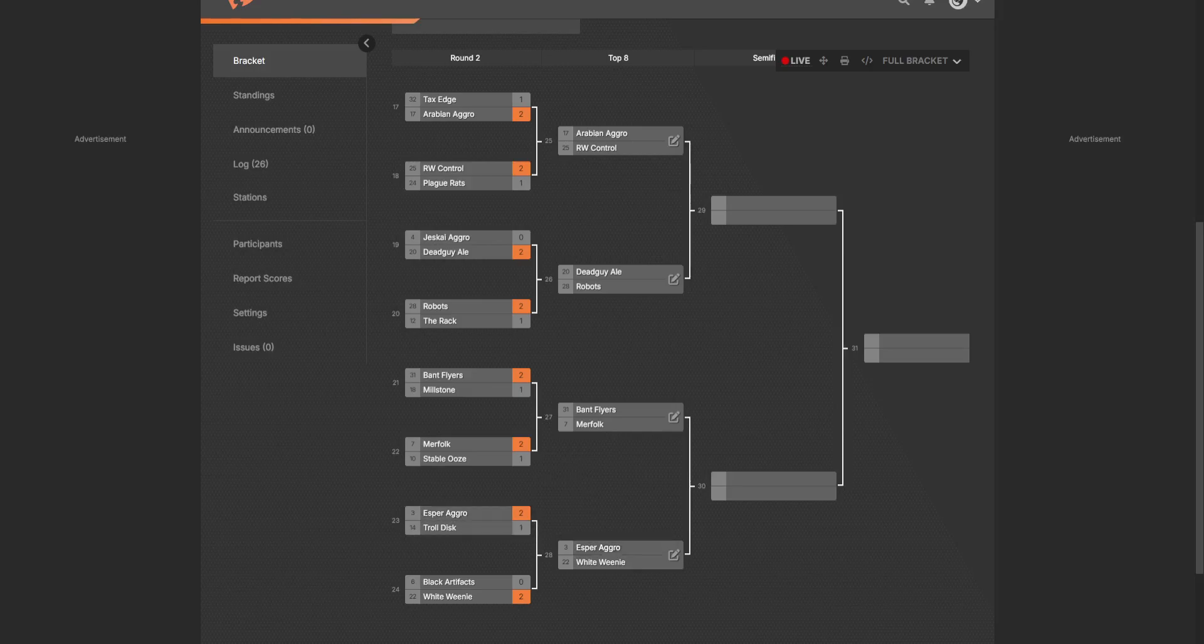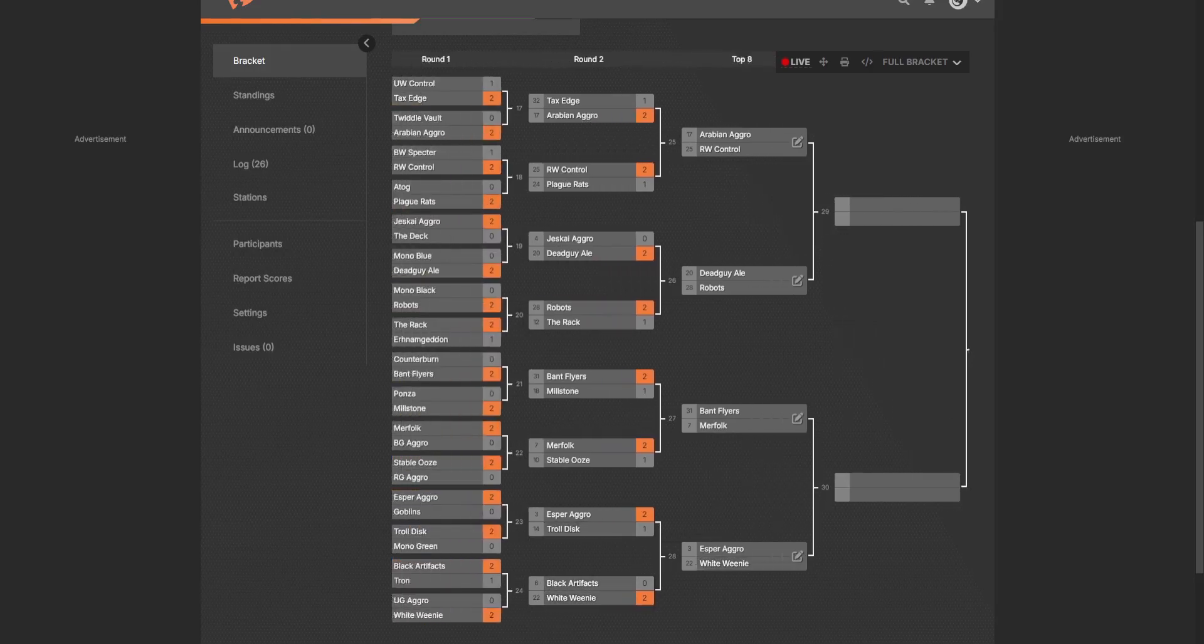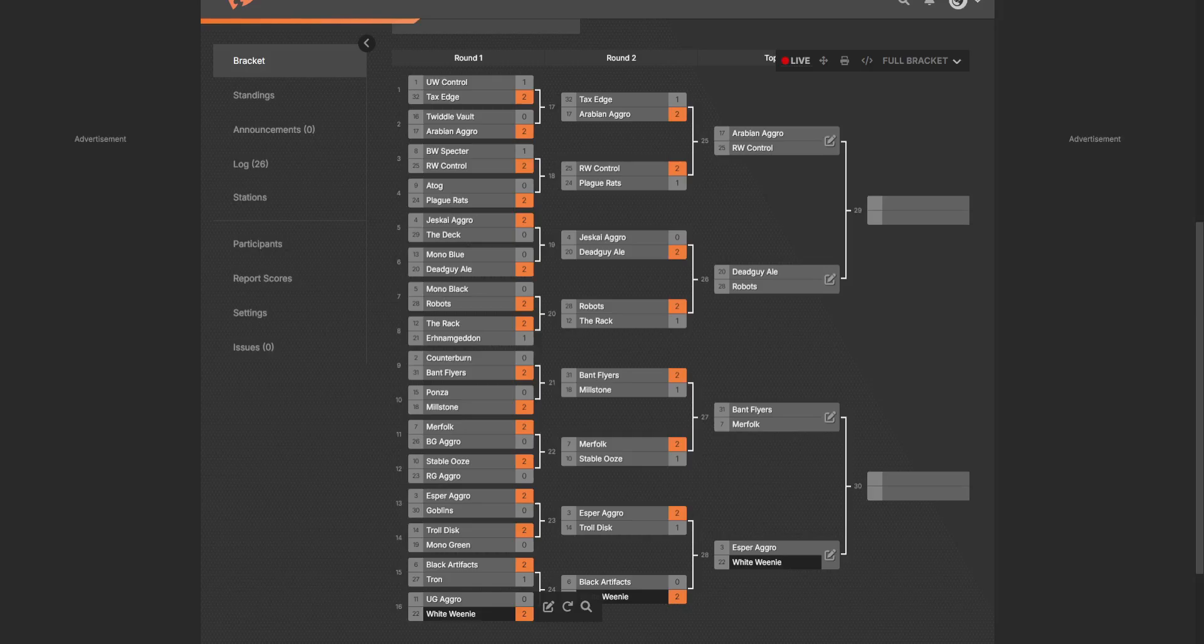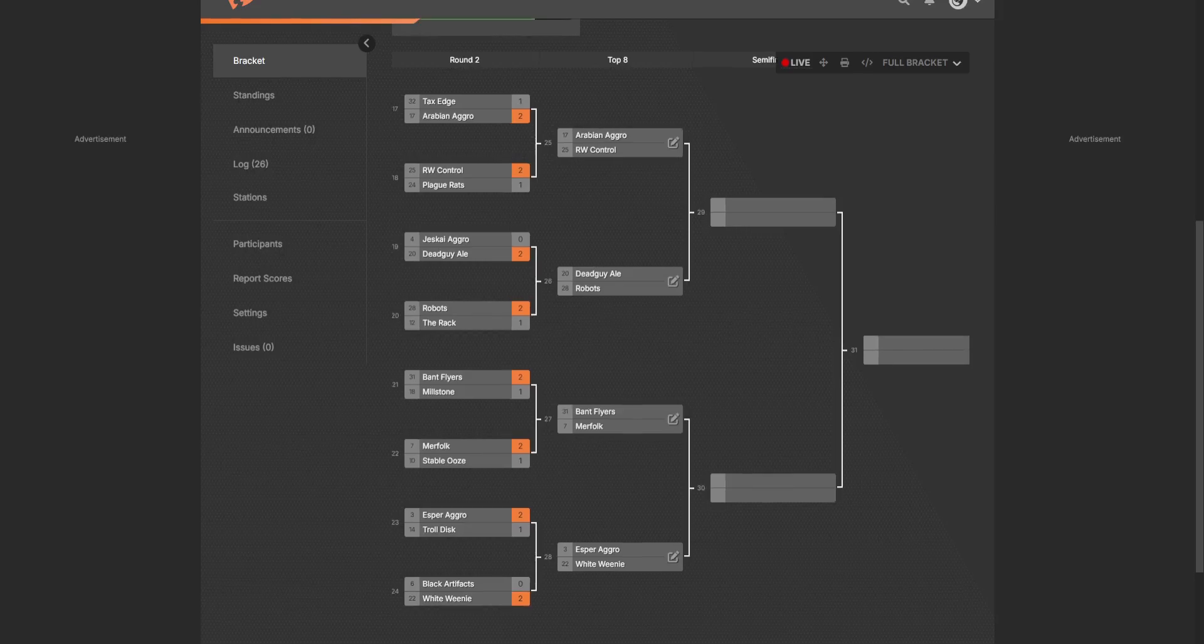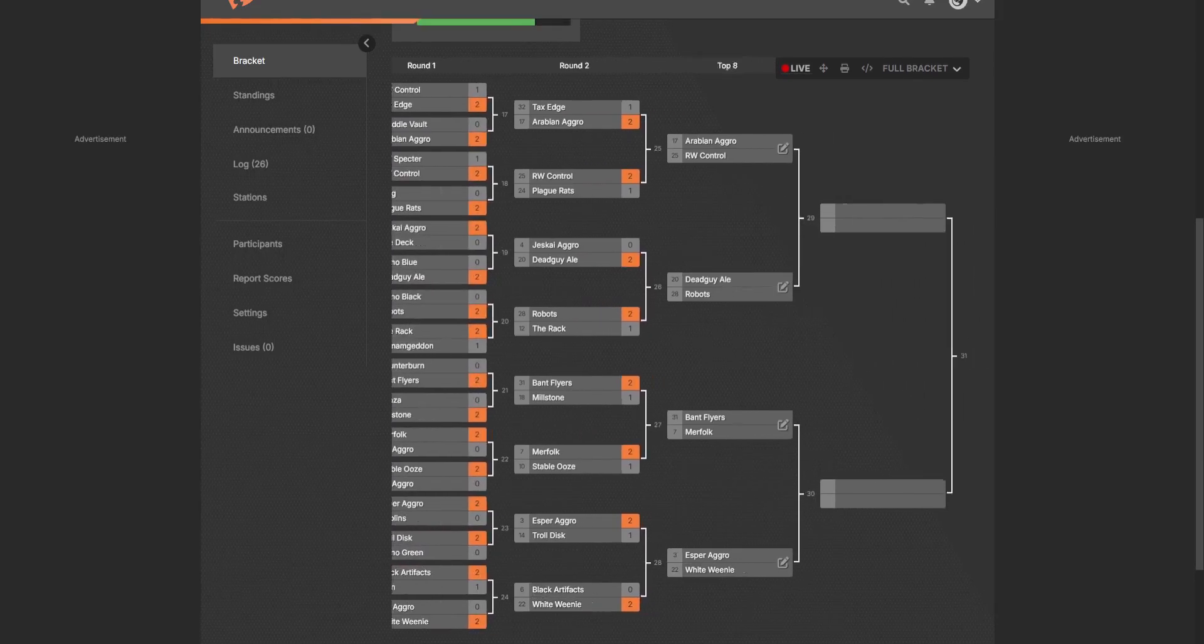Esper Aggro versus Troll Disc, Esper Aggro ended up winning that one. And we have Black Artifacts versus the White Go-Wide deck. The White Go-Wide deck has been doing pretty good, 2-0 in both matches against some pretty cool decks. They ended up winning against Black Artifacts there.